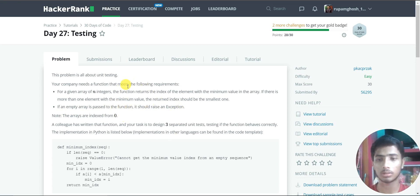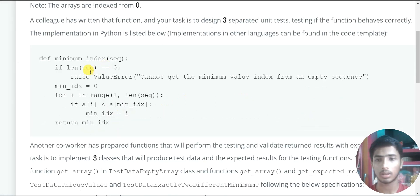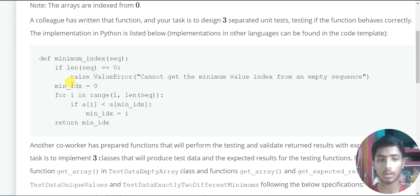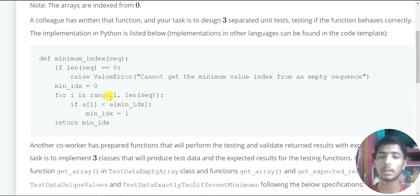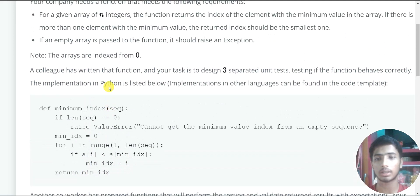These two are the requirements of this function. Here is the implementation written in Python code — other languages can be found in the code template. The minimum index function takes a sequence, and if the length of the sequence equals 0, meaning the array is empty, it raises an exception. Then we initialize minimum index to 0, loop through the array, and update minimum index whenever a smaller element is found. Finally, it returns the minimum index.